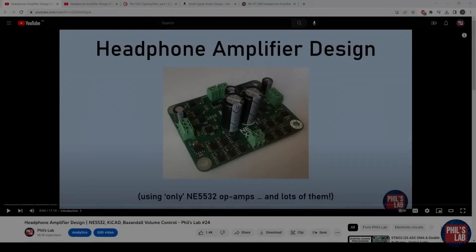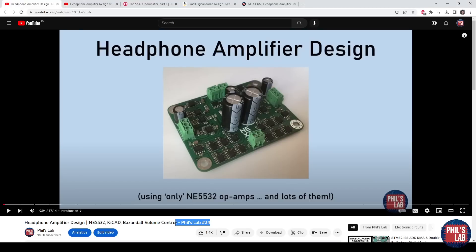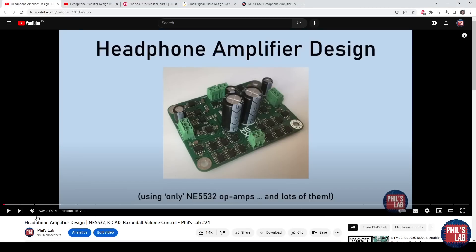Every year I give this headphone amplifier a tiny update depending on my needs and better circuit design techniques. You can see this evolution if you go through my videos. Video number 24 shows the first version.